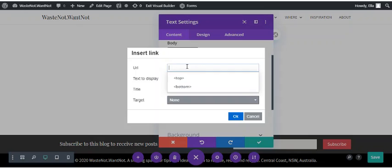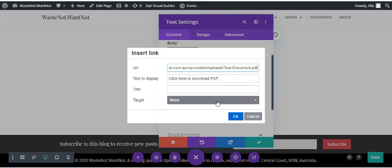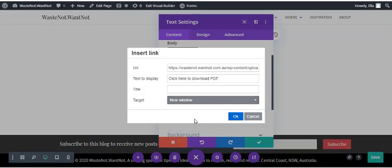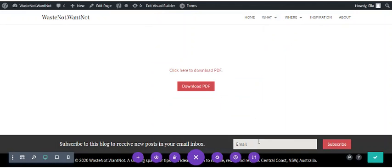Now paste in your PDF URL and then select the target. So usually you probably want a PDF download to open in a new window so it doesn't take over your current page. And then OK and save.